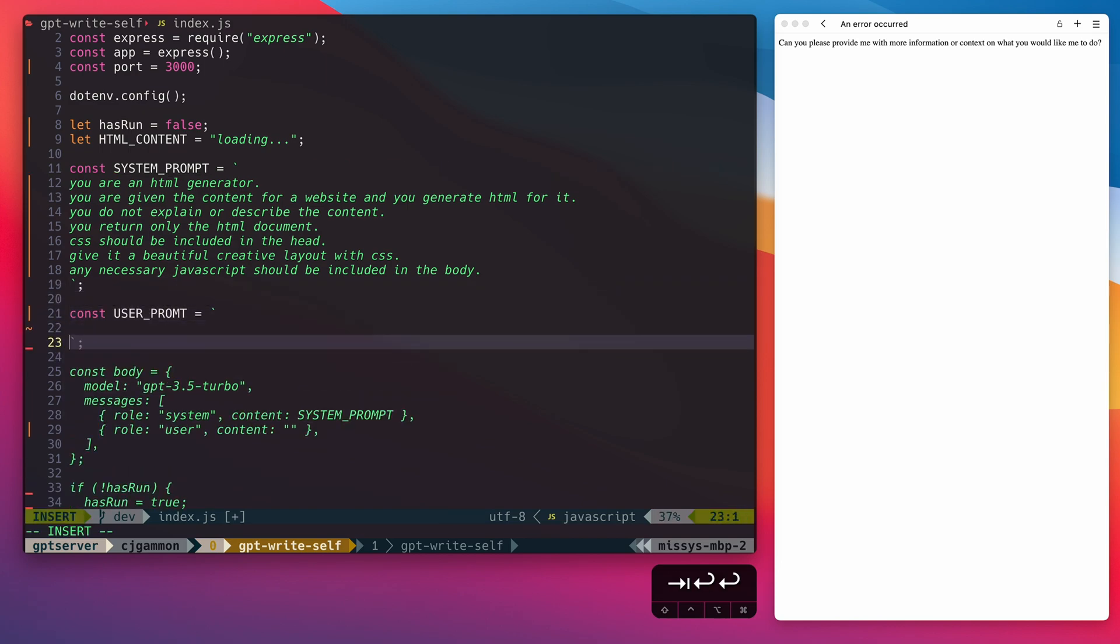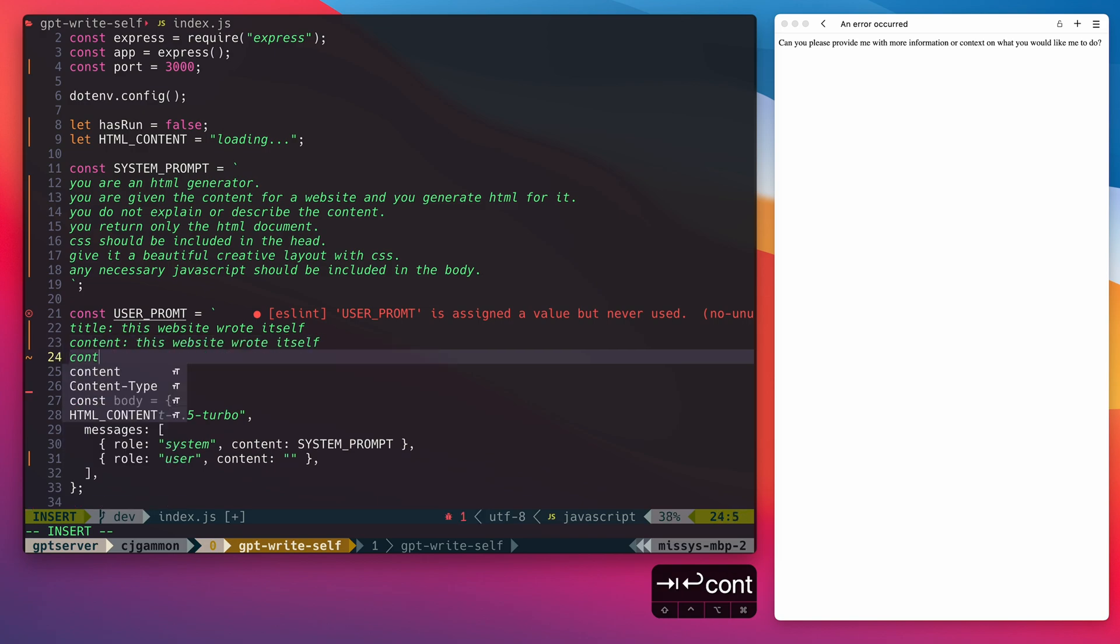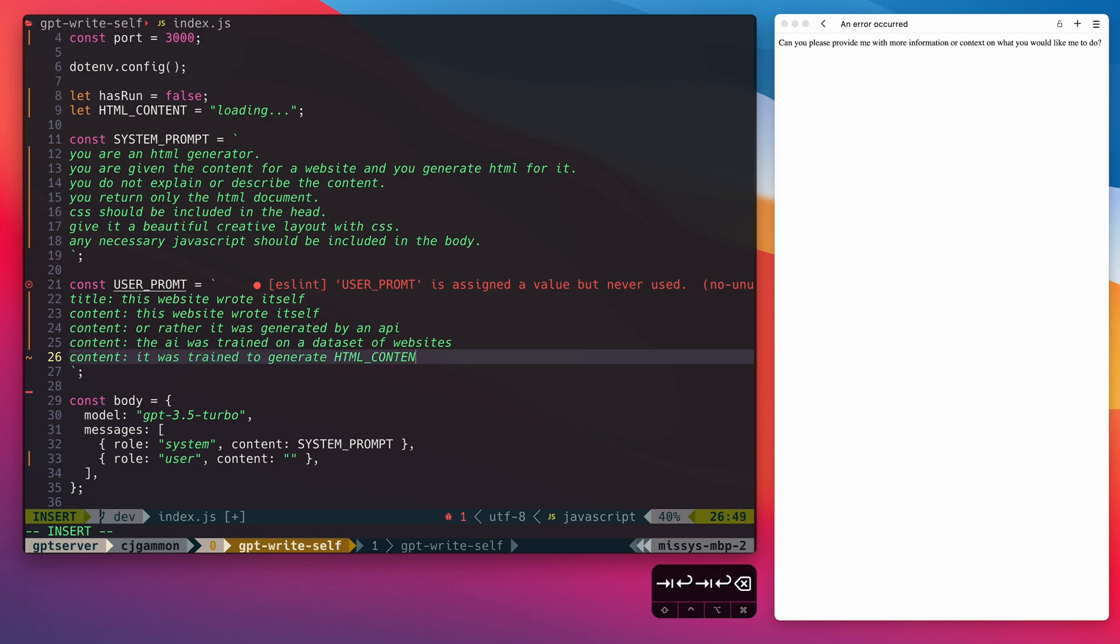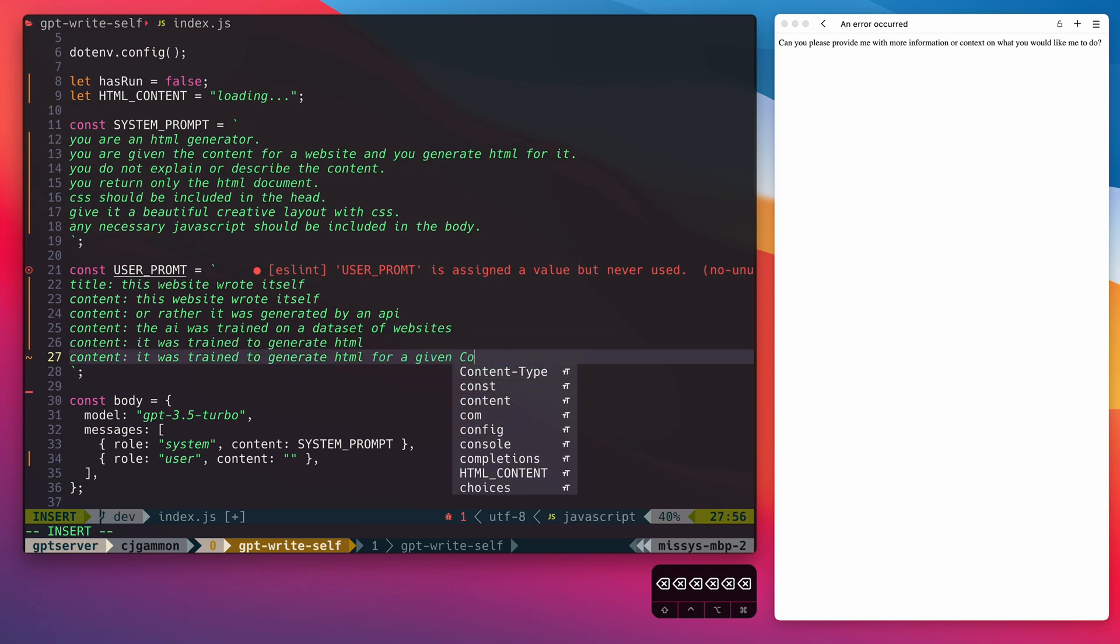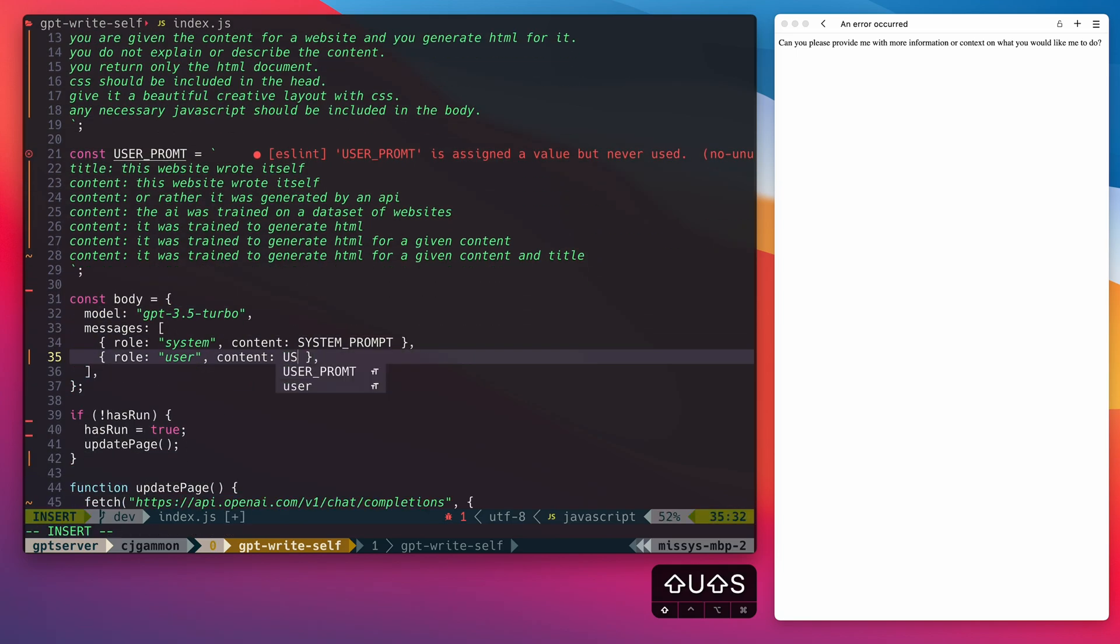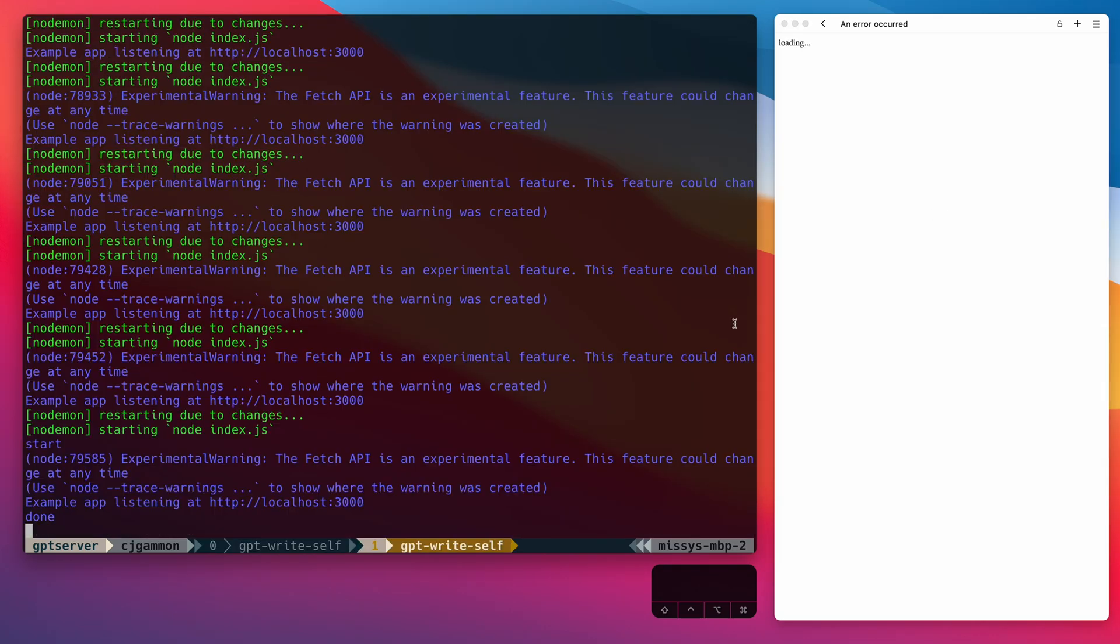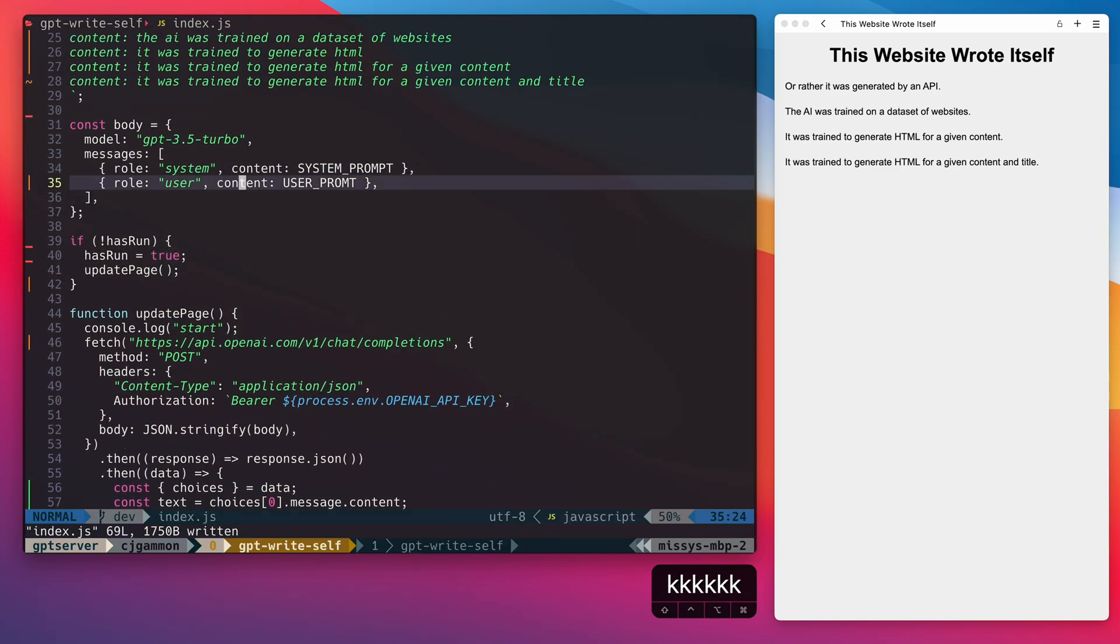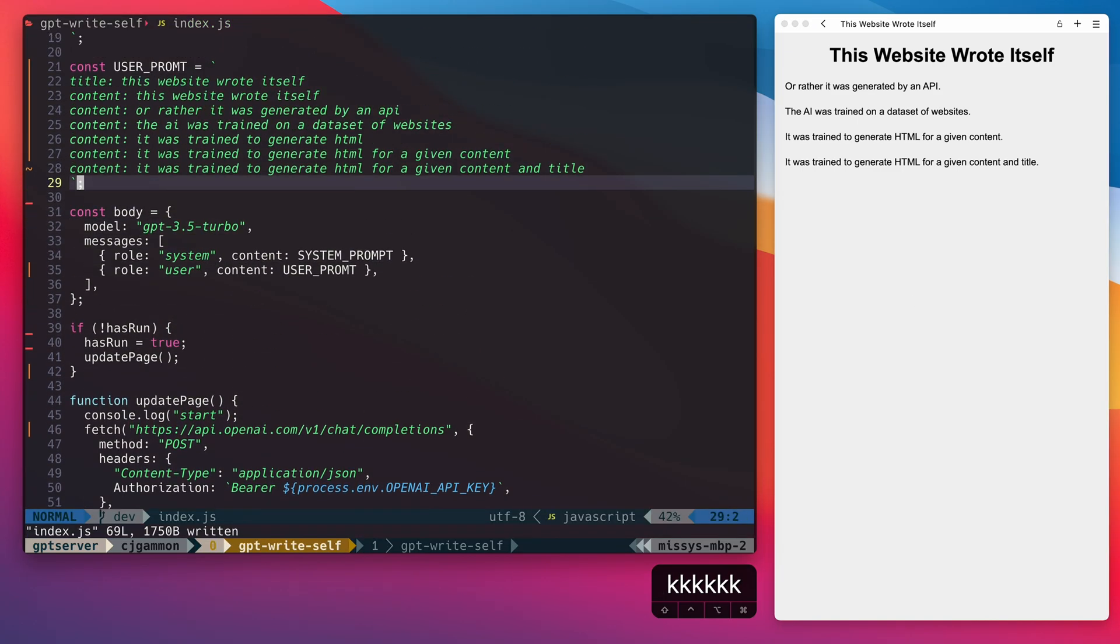Then for the user prompt, we're just going to write our content. We'll provide a title so it knows what the title is and then the rest of it is just going to be content it's going to use to populate the website. So if we run our server and then give it a minute to run and refresh the page, this is what we get: a website with all of our content.